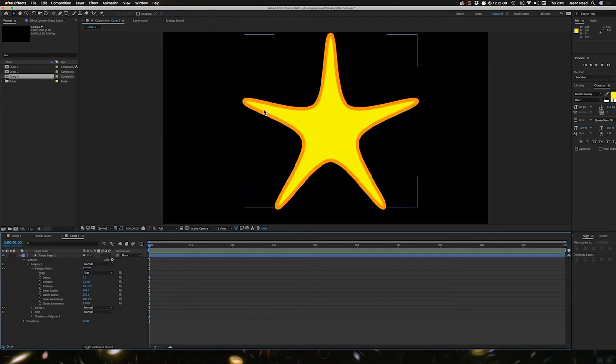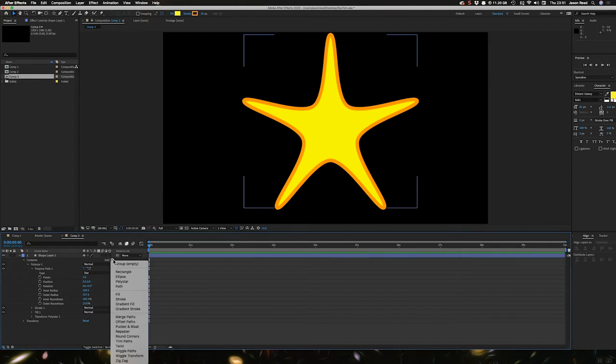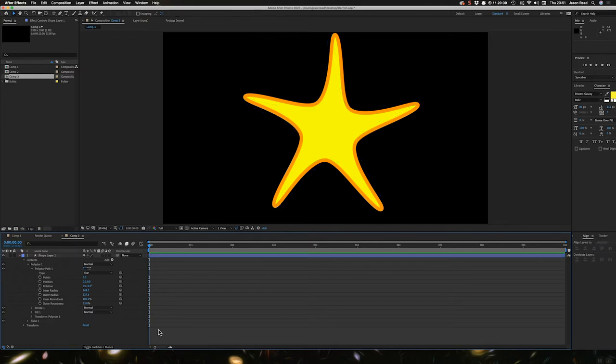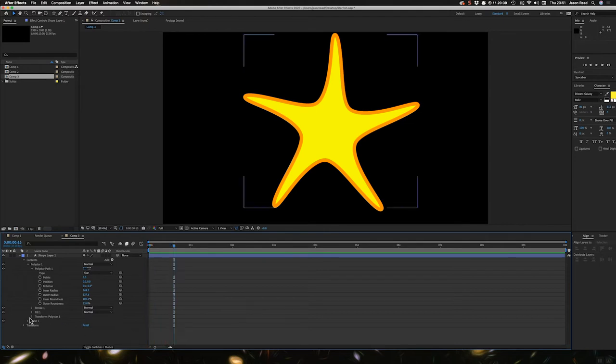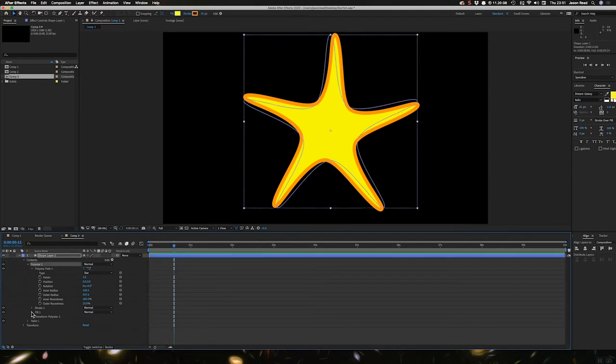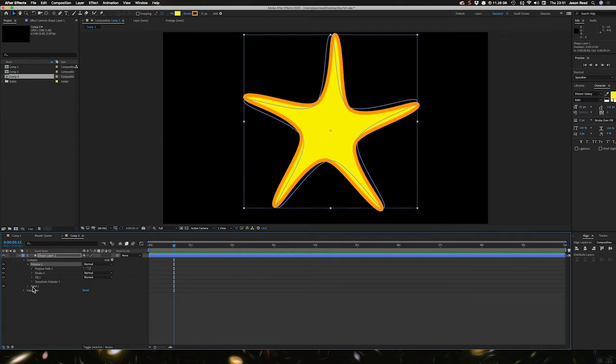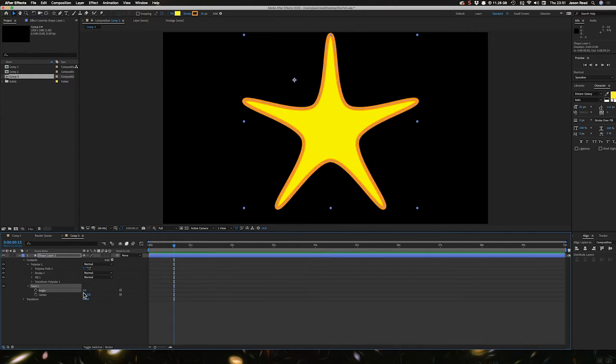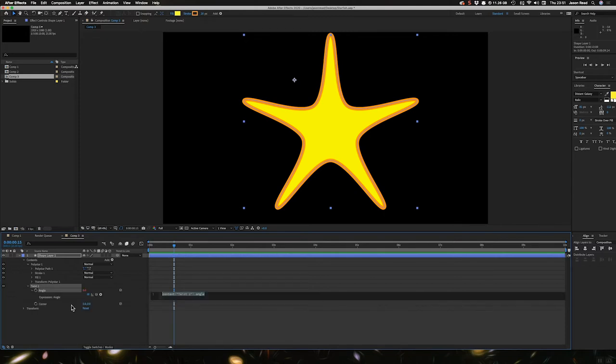So I'd like these arms to have a little twist. I'm going to go to add in the shape layer menu and add a twist. And what I'd like this twist to do is kind of jiggle about a little bit. So I'm going to open up the transform here, twist one. And the angle there, you see that. So what I'm going to do to this is add a little wiggle. I'm going to alt click on this stopwatch and add wiggle.